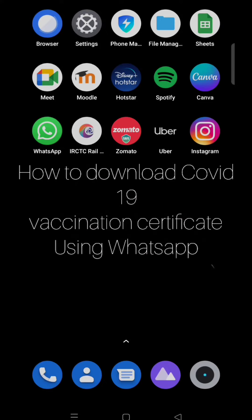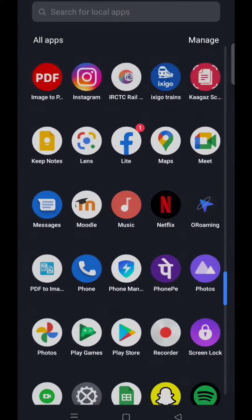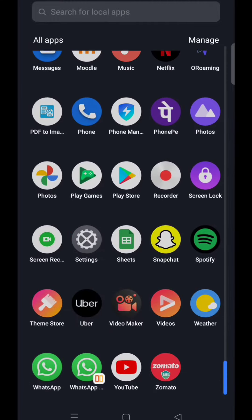Hello everyone. Today in this video I am going to share how to download a COVID-19 vaccination certificate using WhatsApp. So firstly, open your WhatsApp.